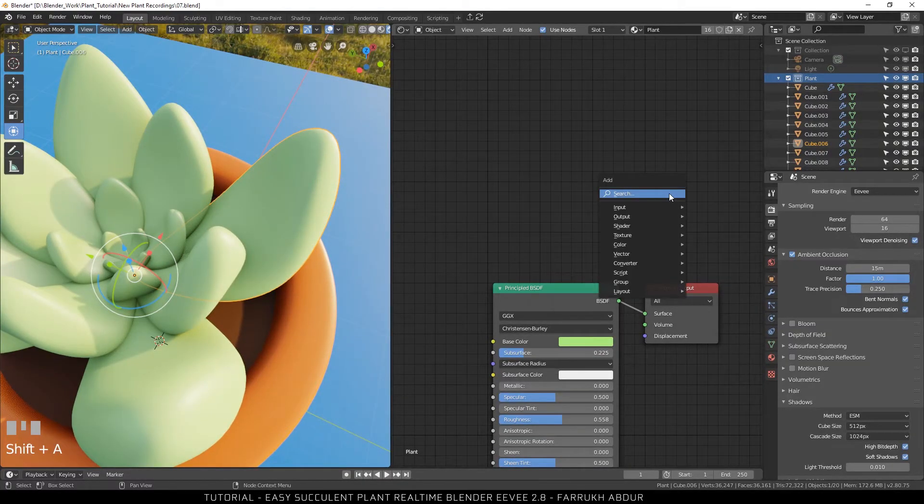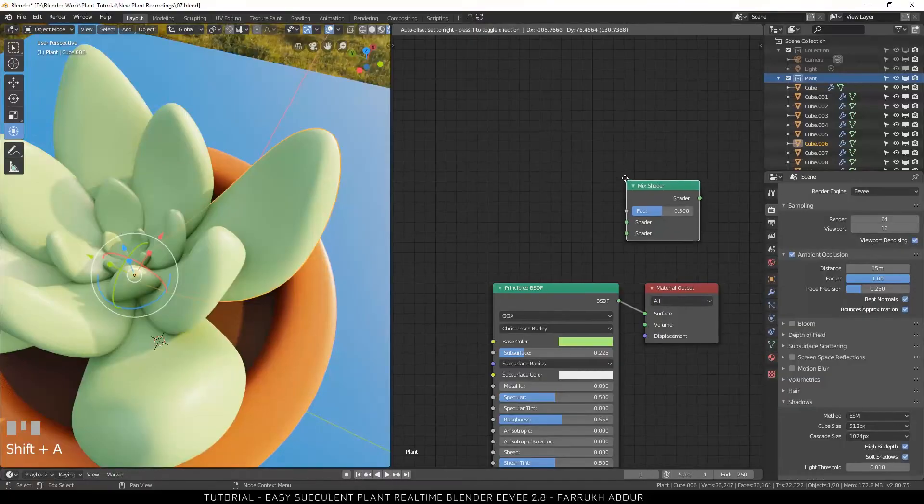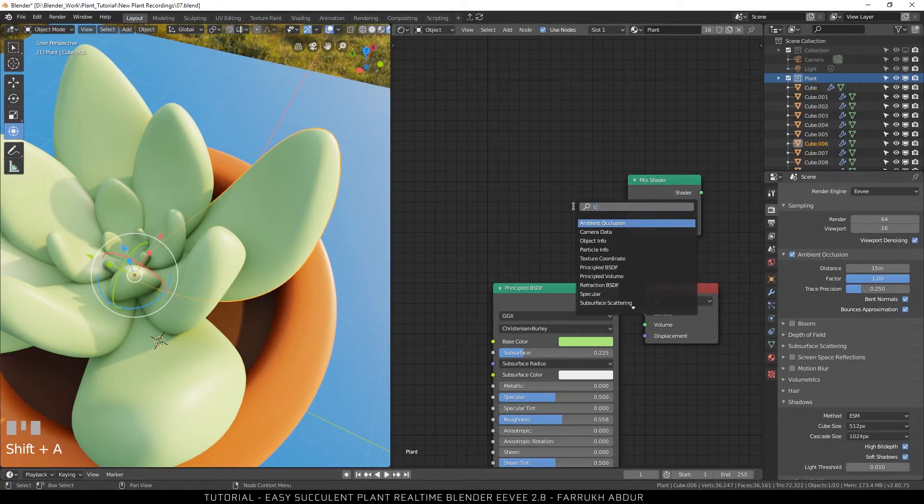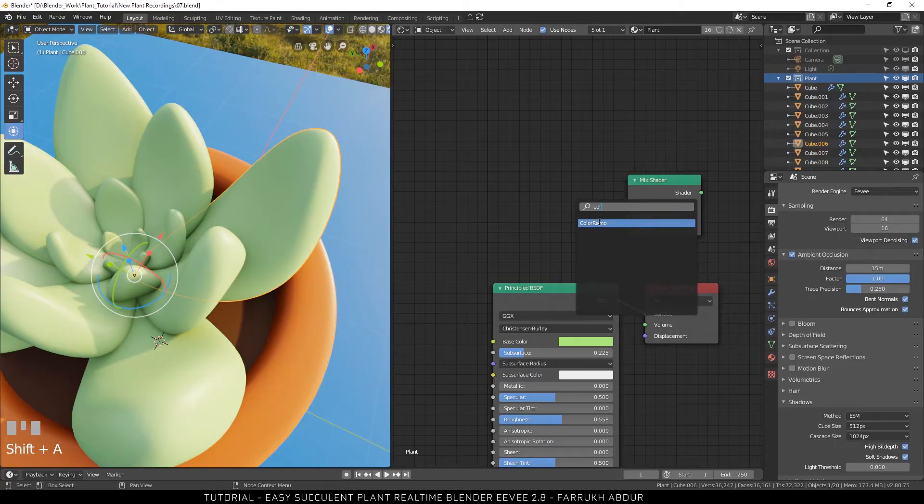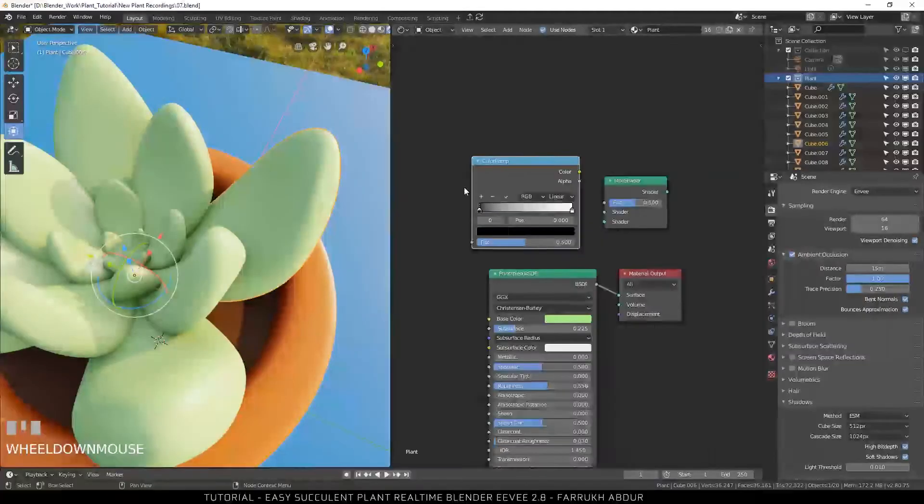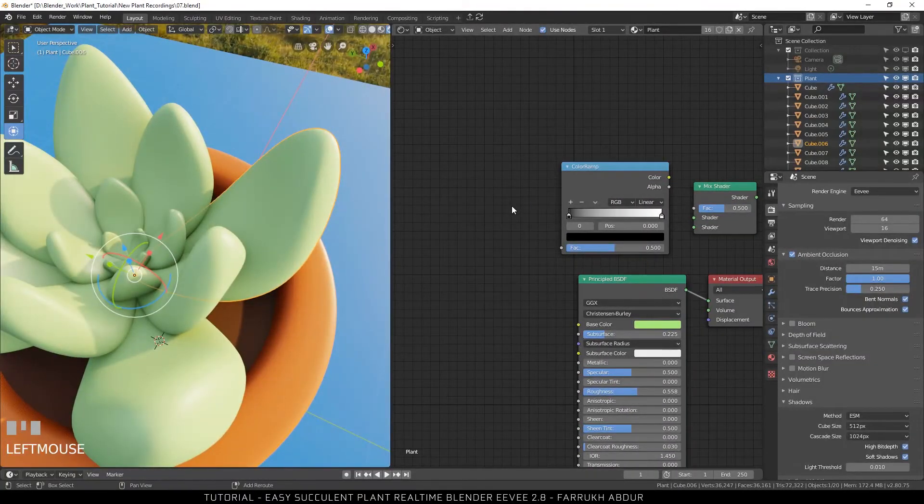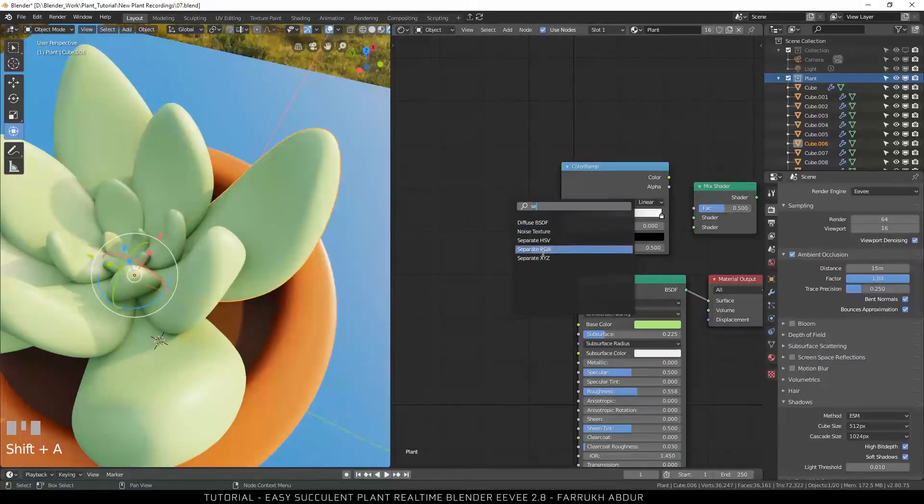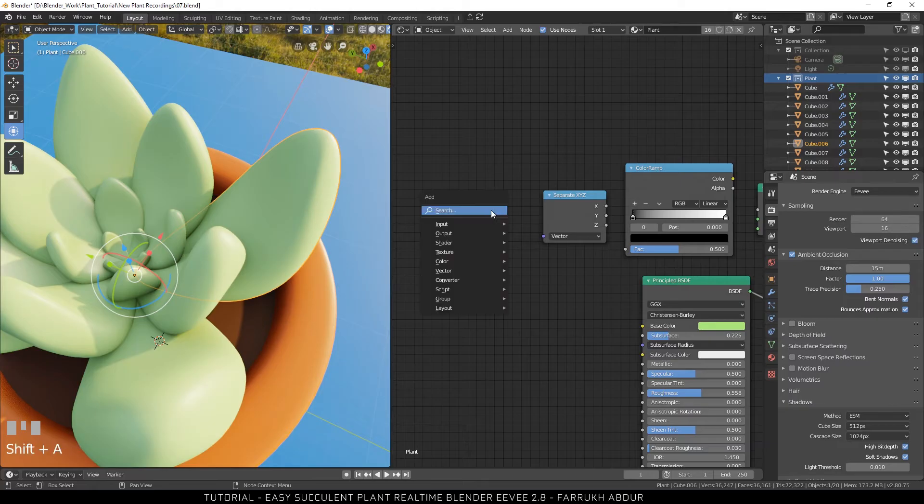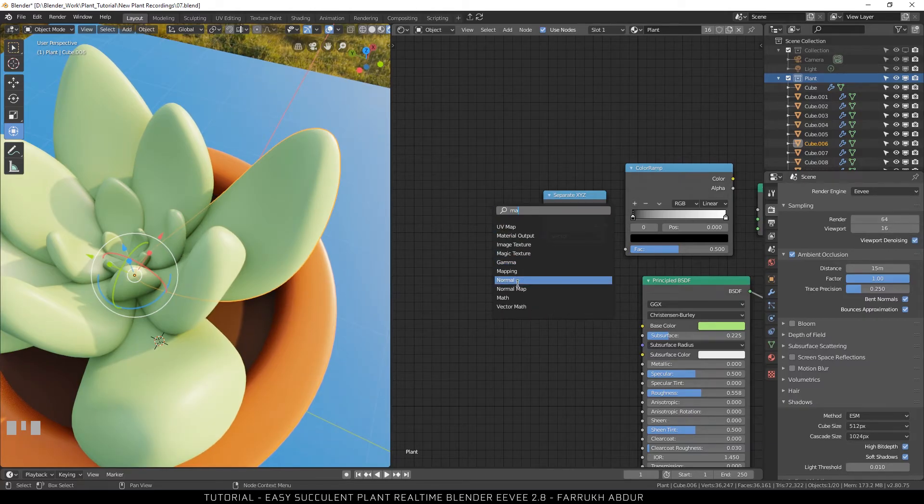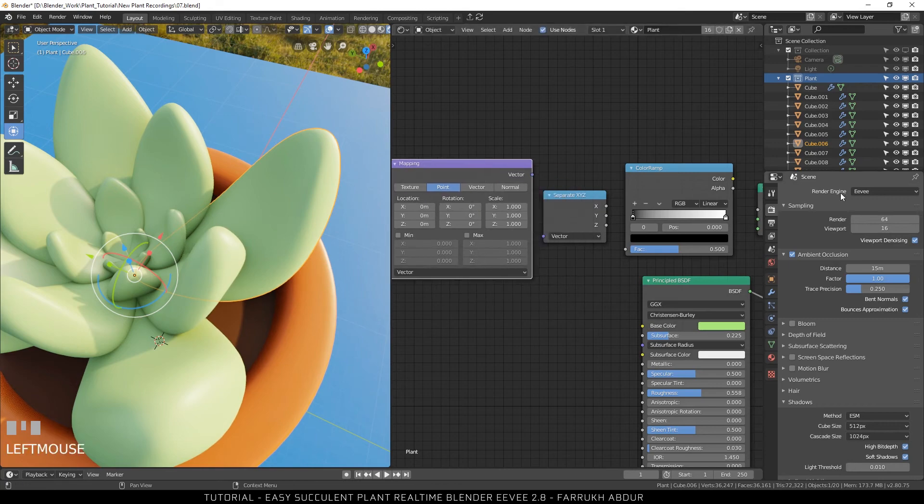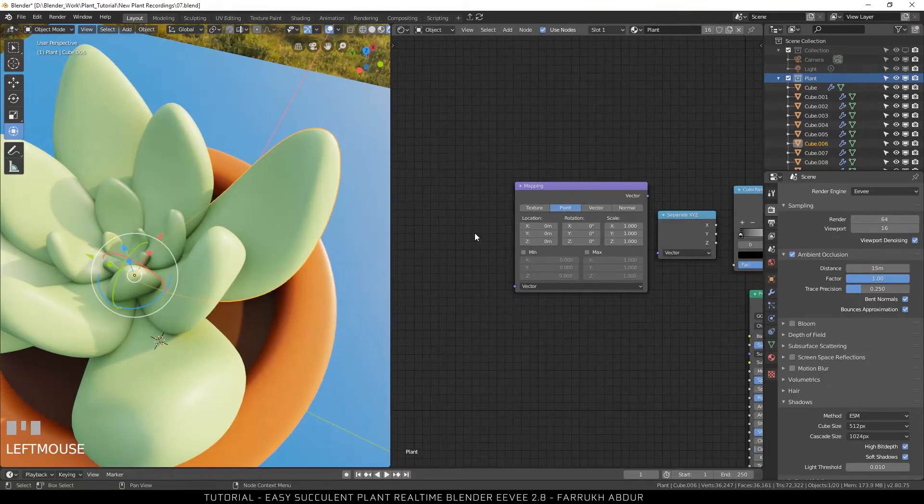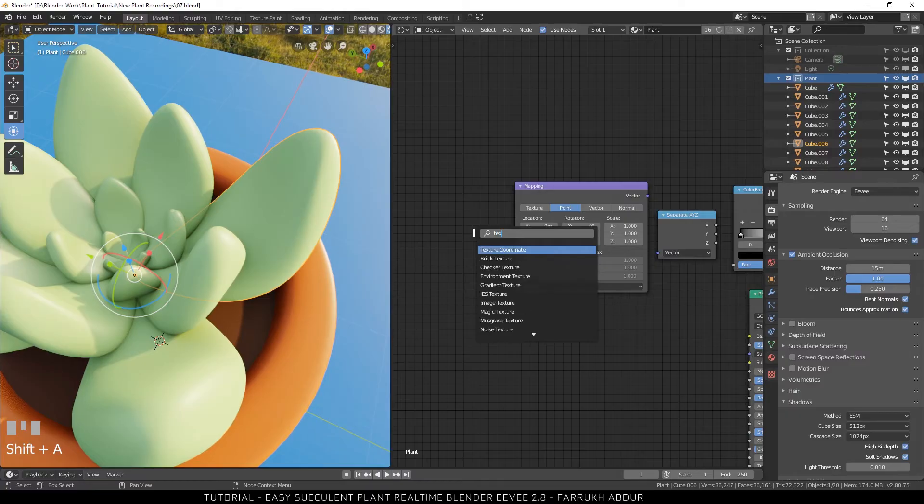The first node will be a mix shader node. Add a color ramp node. A separate XYZ node. Mapping node. And finally, a texture coordinate node.